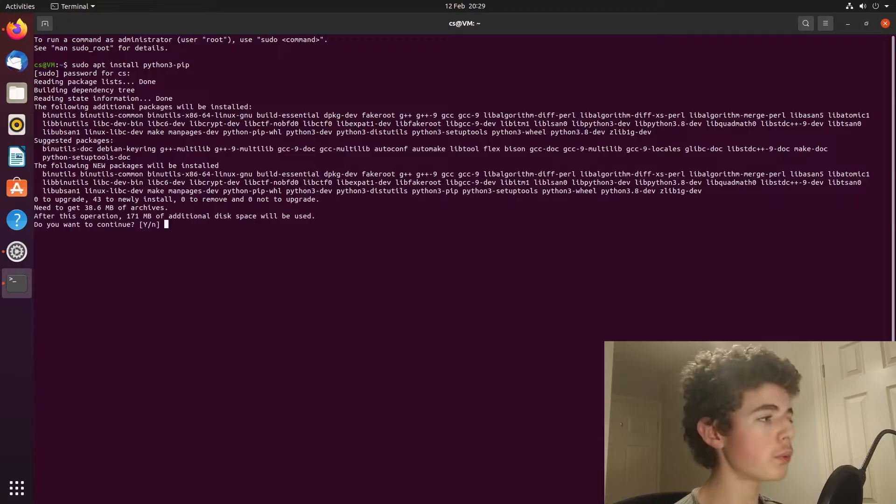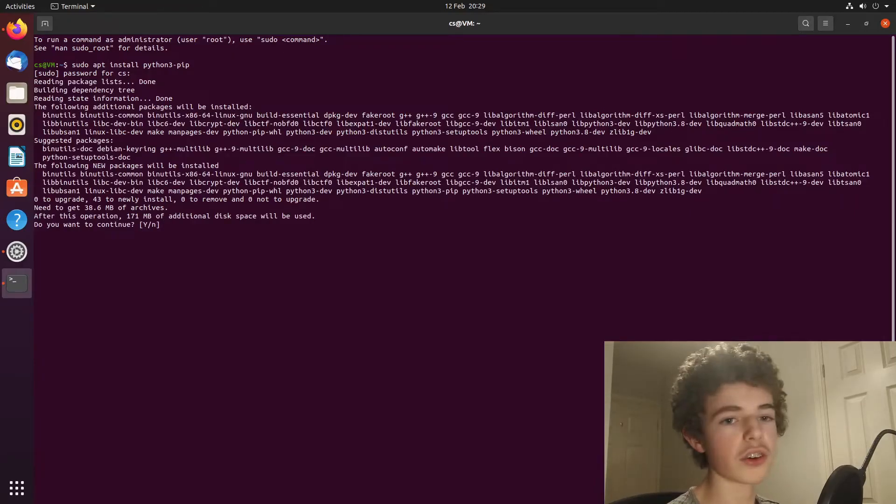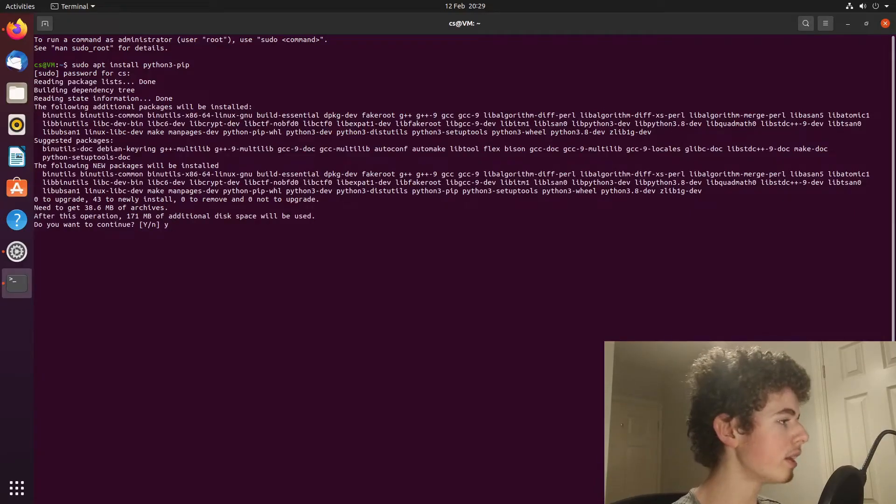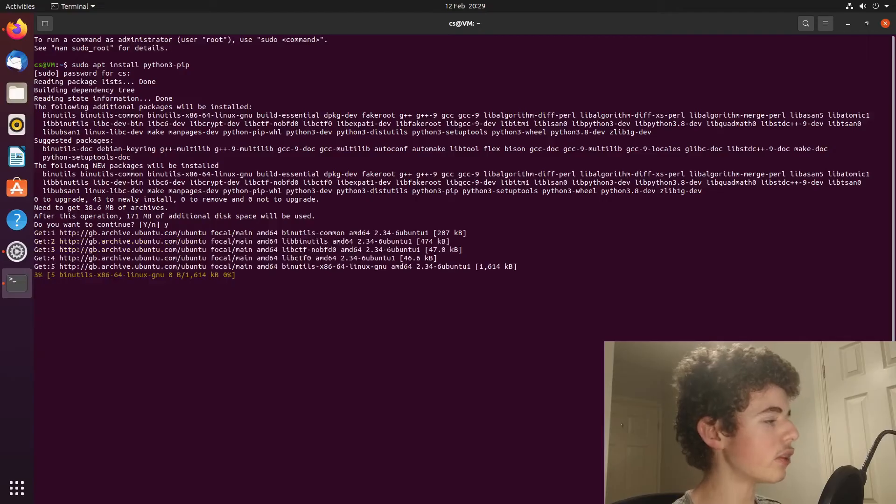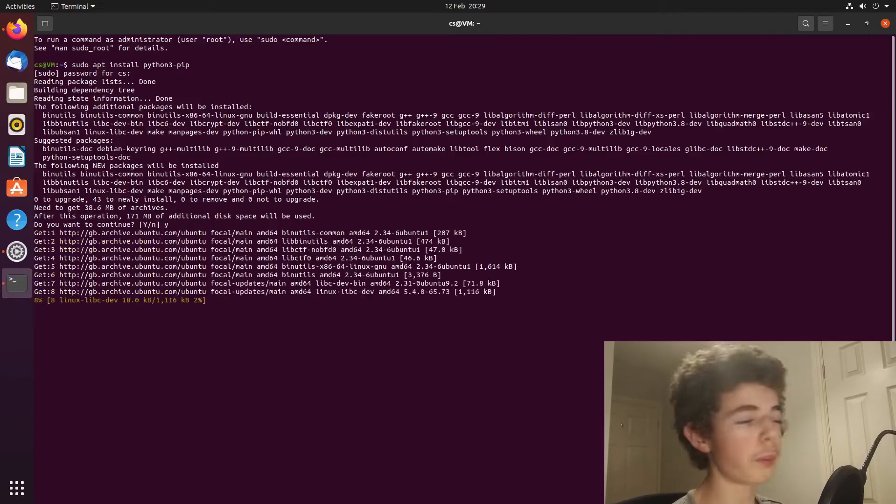Then you need to type in your password, which you set up at the start while installing Ubuntu. Then you hit y, and then it'll just install pip.